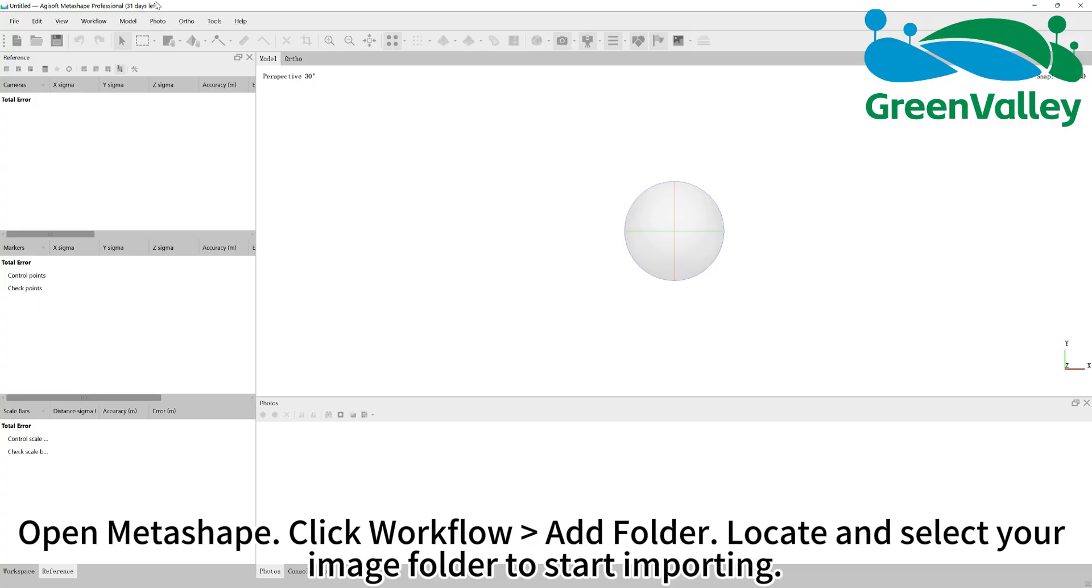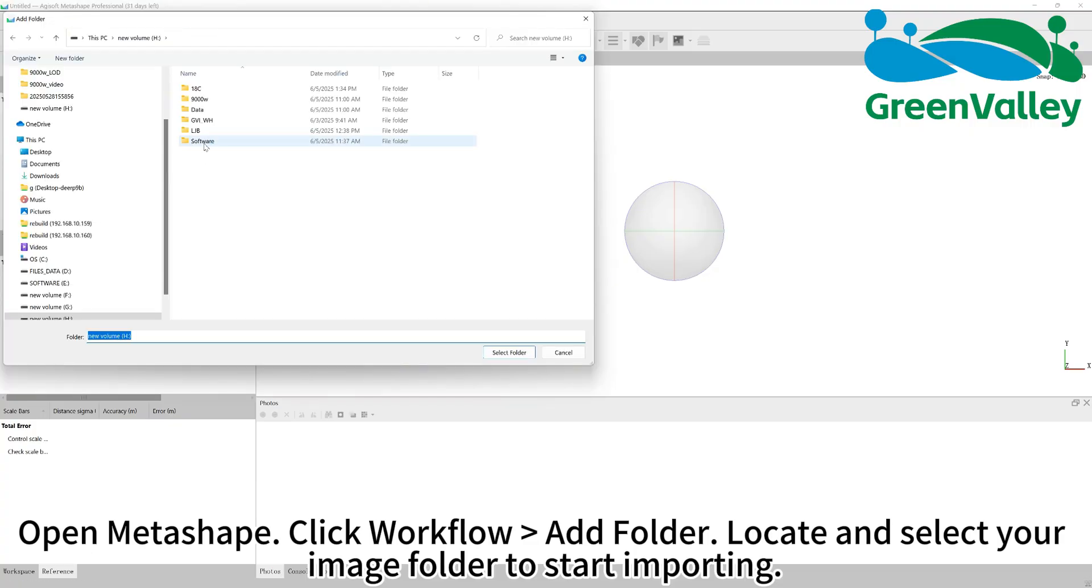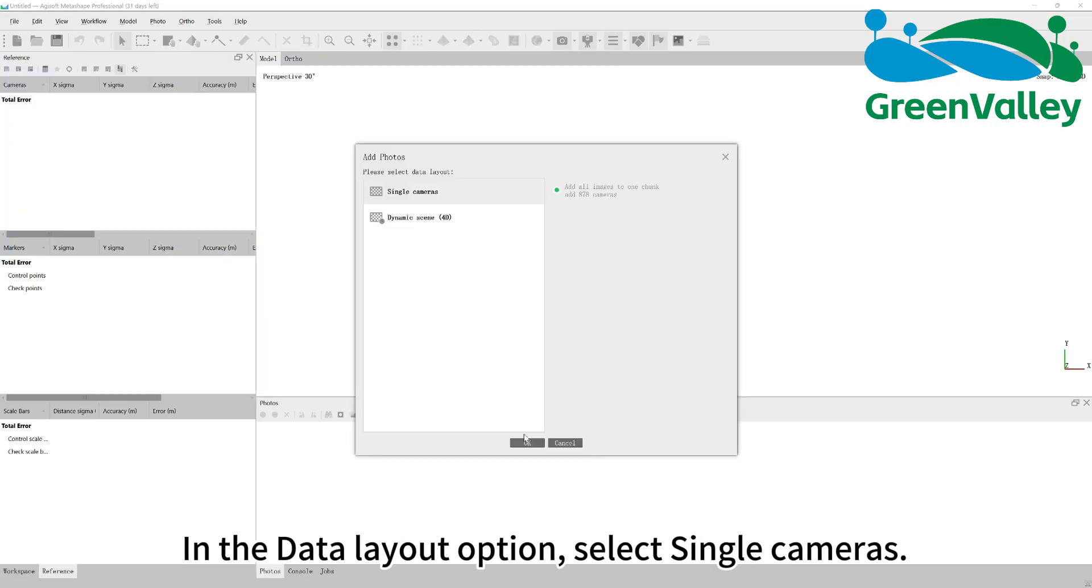Open Metashape. Click Workflow, Add Folder. Locate and select your image folder to start importing. In the data layout option, select single cameras.